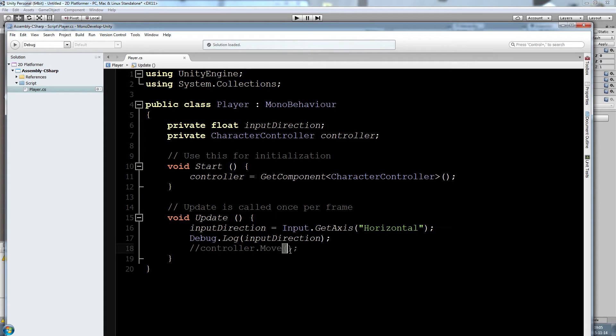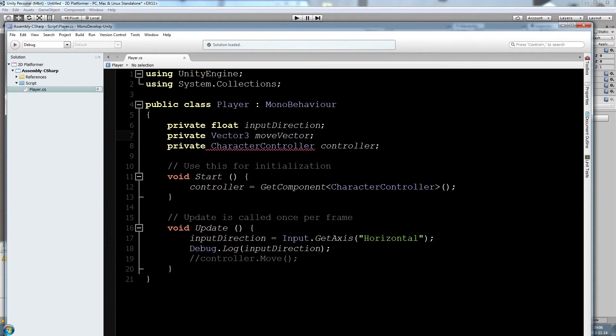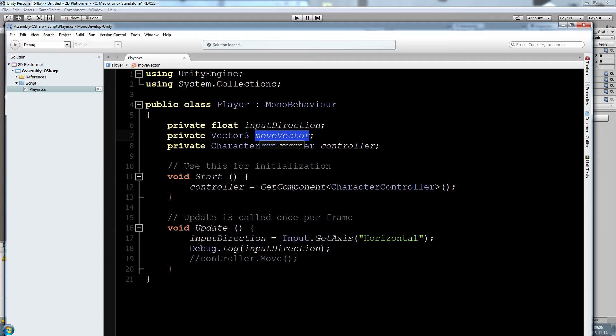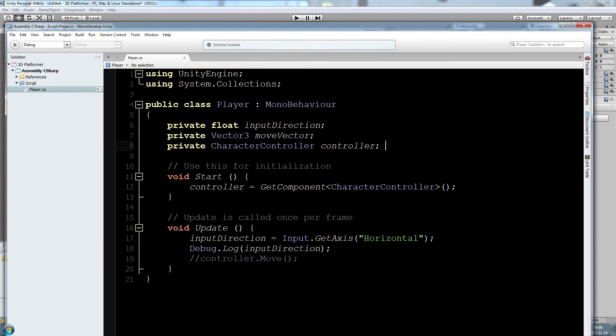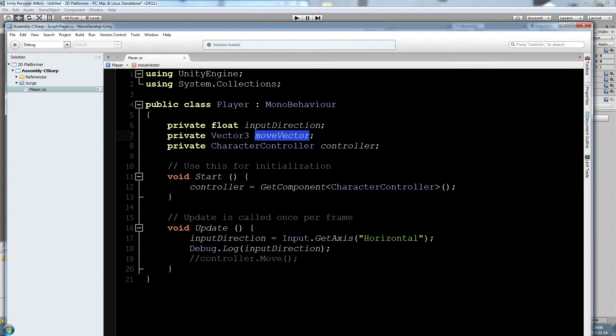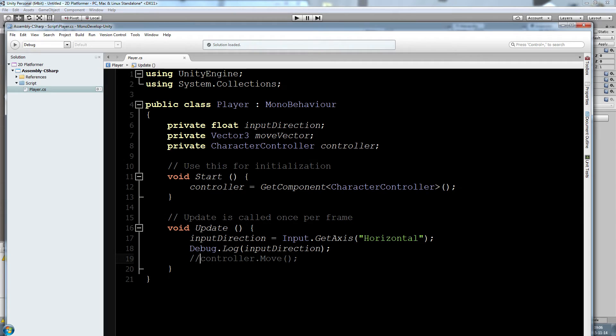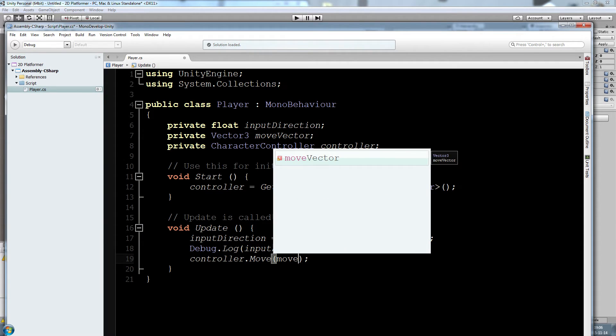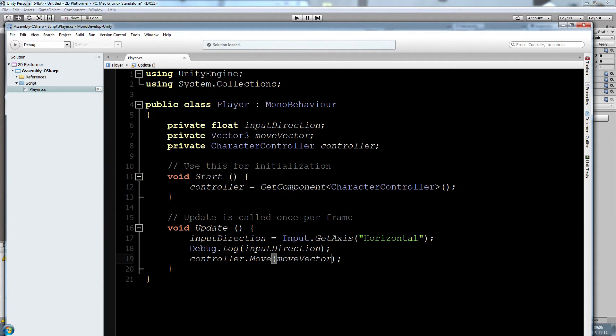We need to define a vector 3 movement, so we need to define a vector 3 that is going to be our motion, our transition from point A to point B. This is starting to get a little bit complicated so try to follow as much as possible. I've created a new field of type vector 3 because our controller that moves only takes in vector 3 parameters. We can now put move vector inside of there and everything is going to work.